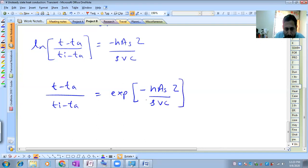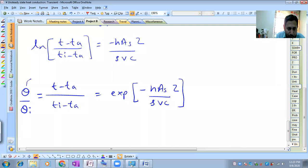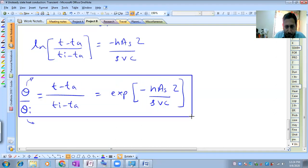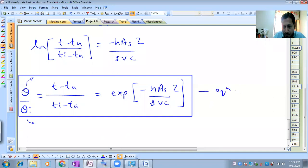This can also be written as θ/θi, where θ = T - Ta represents the unaccomplished temperature difference, and θi = Ti - Ta represents the maximum temperature difference. This equation is called the temperature distribution equation of a body. This is the final expression we have to remember - it gives temperature distribution in the body for Newtonian heating and cooling.